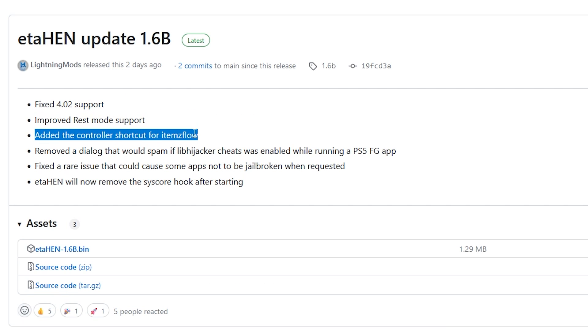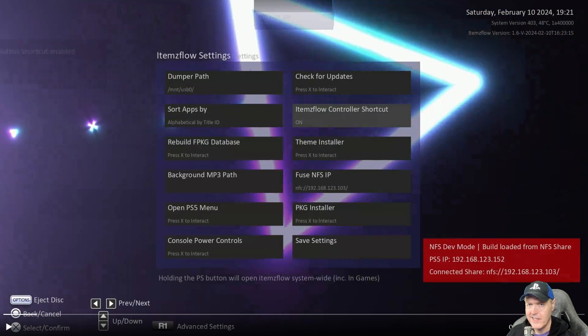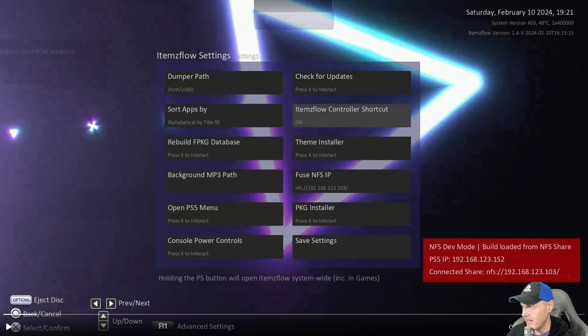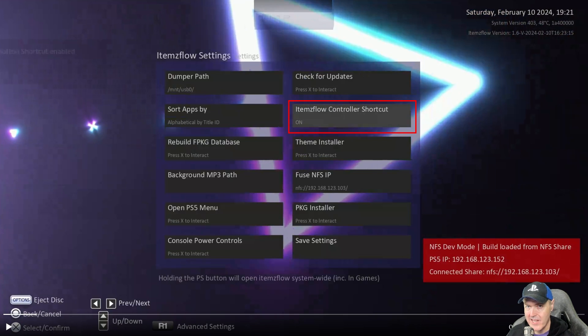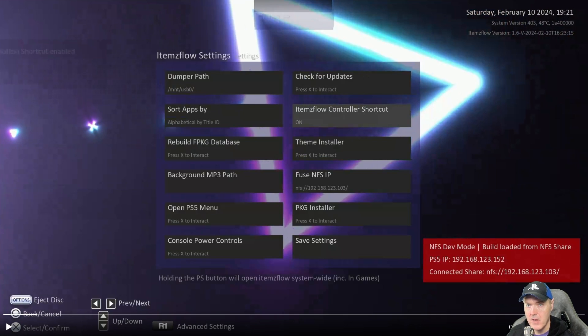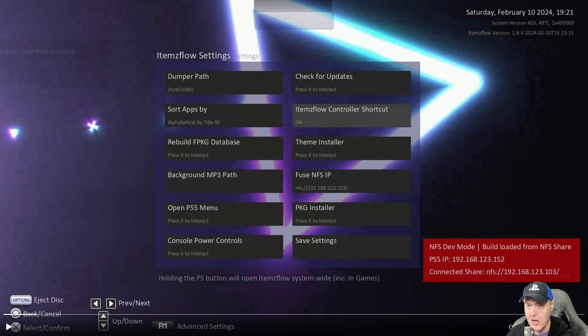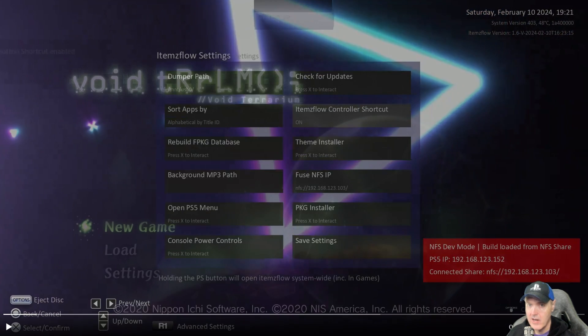Added the controller shortcut for ItemsFlow and how this works is that you come into the settings right here and where it says ItemsFlow controller shortcut you turn that to on. What happens is say you're inside of a game and you want to go right back to ItemsFlow, you can just press the home button or the PlayStation home button in order to get you there.